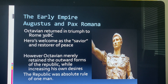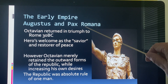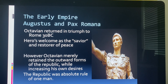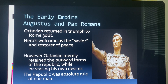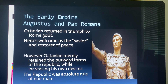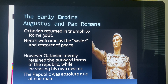The early empire: Augustus and Pax Romana. Pax Romana is a new term — 'Pax' means peace, 'Romana' means Roman, so it was a time of Roman peace lasting 200 years. Octavian returned and triumphed to Rome in 30 BC, receiving a hero's welcome as the savior and restorer of peace. It was really a false peace though, due to the persecution of Christians.